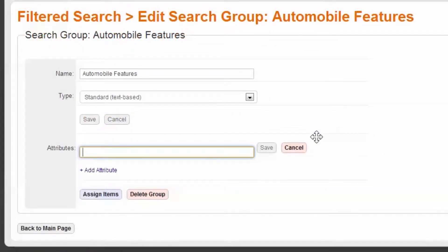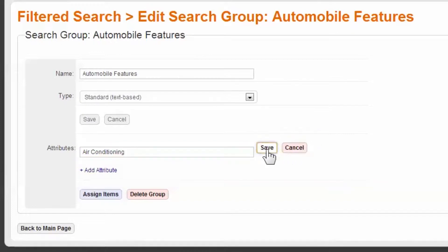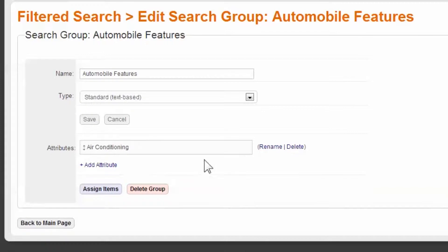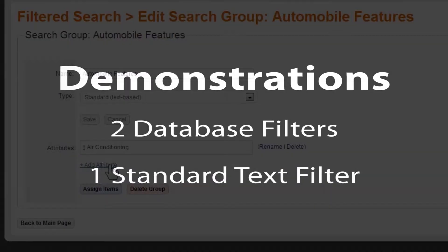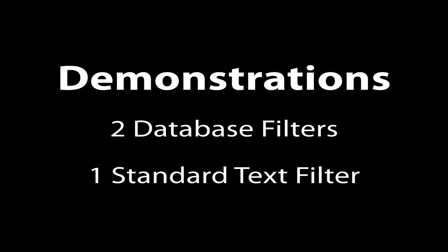If the data doesn't already exist, we have provided an intuitive interface to assist you in assigning your items additional attributes. This is called a standard, or text filter group. In this demonstration, we'll create three filters, two database and one standard.